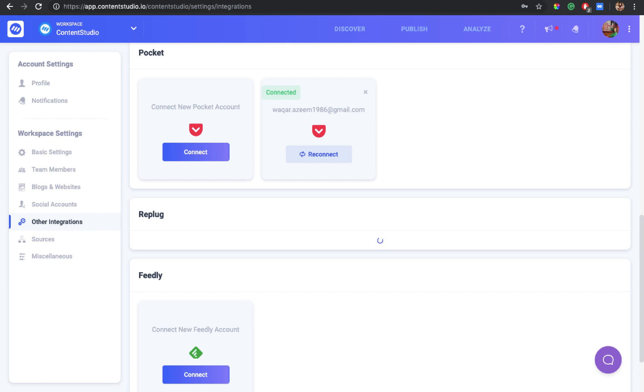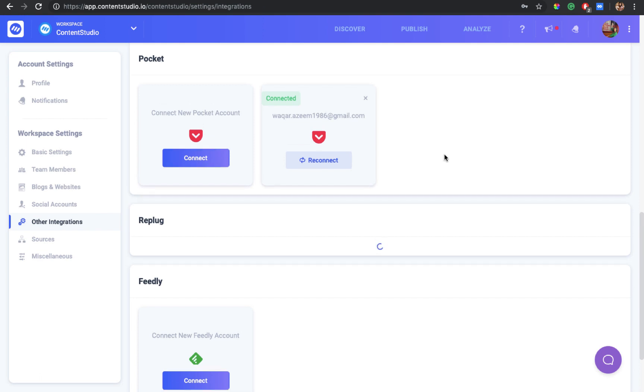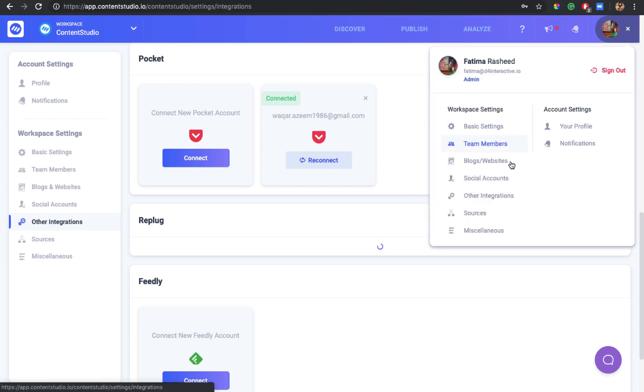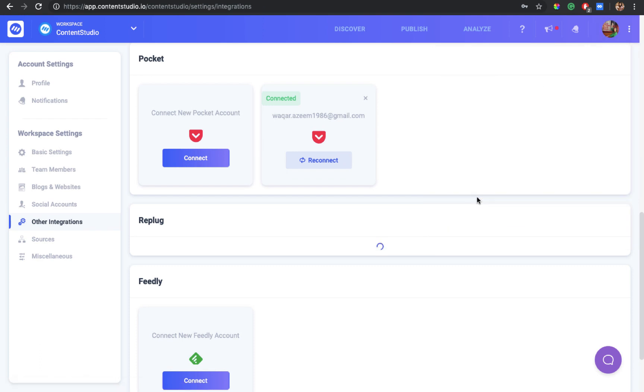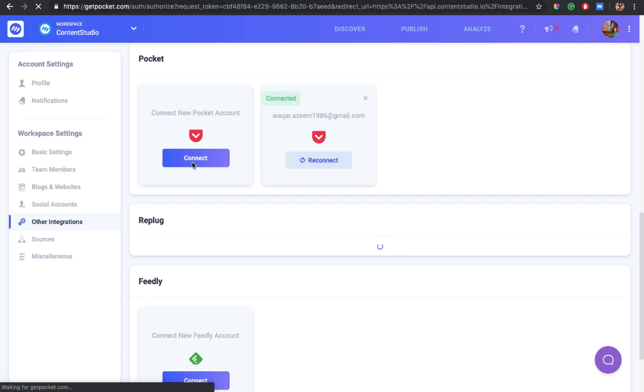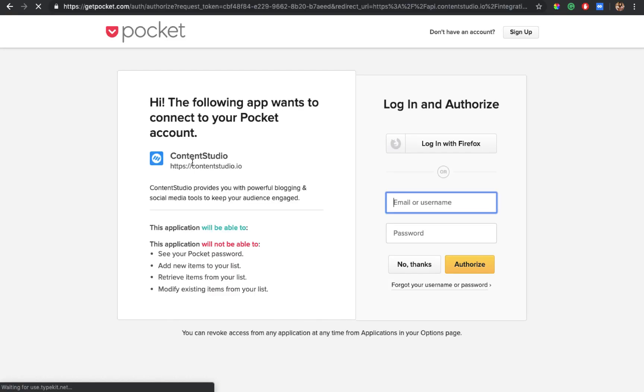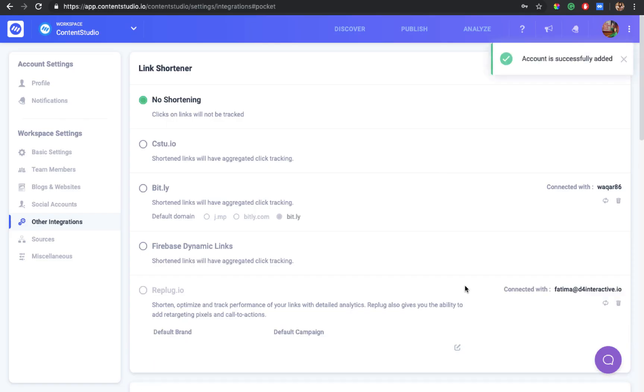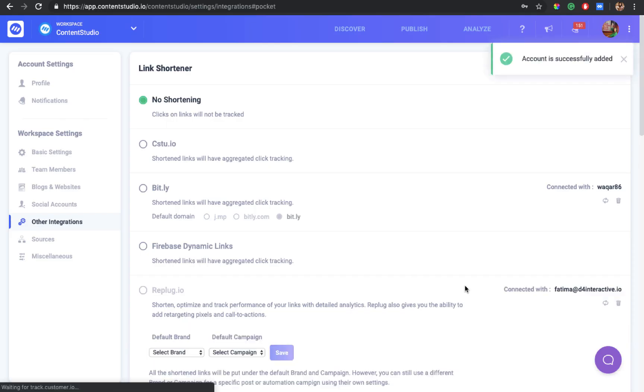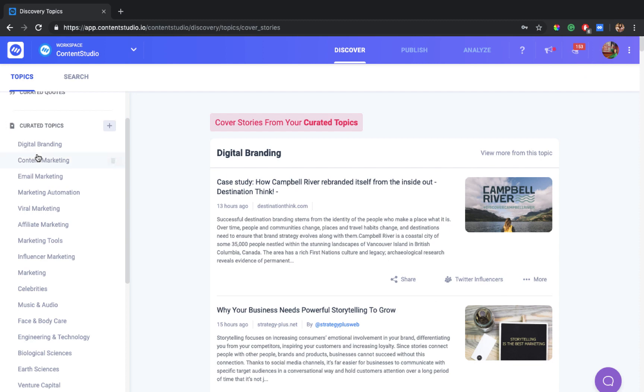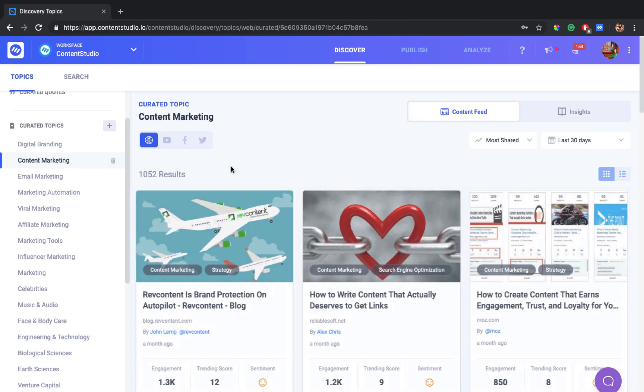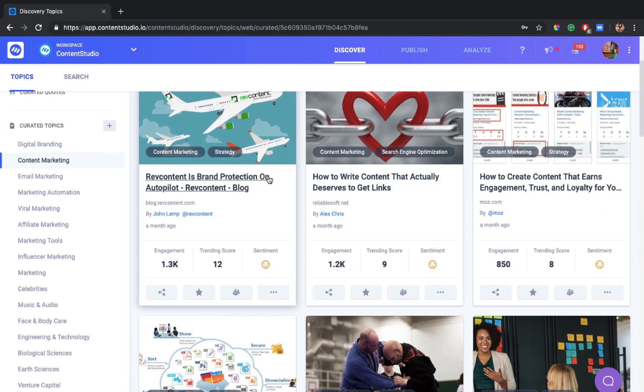So let's connect both of these accounts. Simply go to your profile and click on other integrations. You'll find Pocket here and all you have to do is click on connect. You will be asked to authorize your account. Click on authorize and your account is successfully connected.